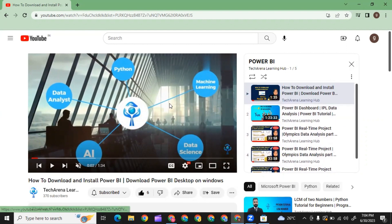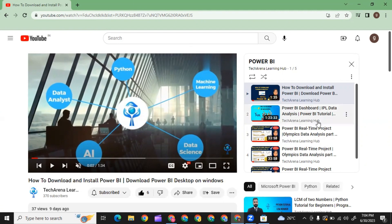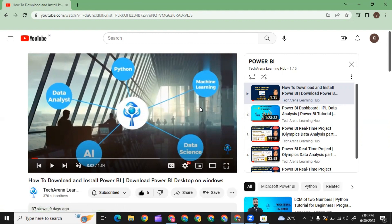If you want to learn more about Power BI and data analytics, you can reach out to us. I will share the LinkedIn profile in the description box. For more content, subscribe to our channel TechArena. Thank you.